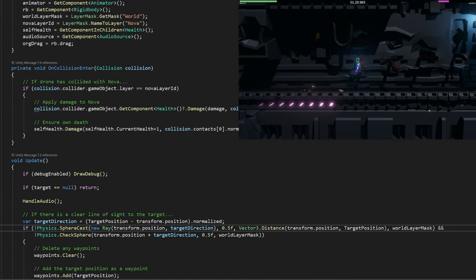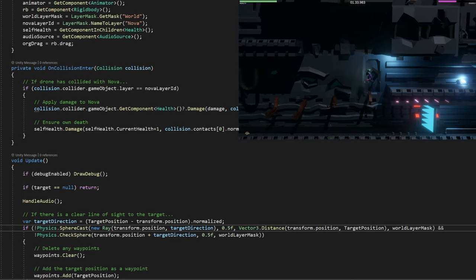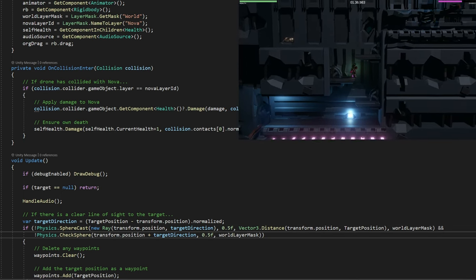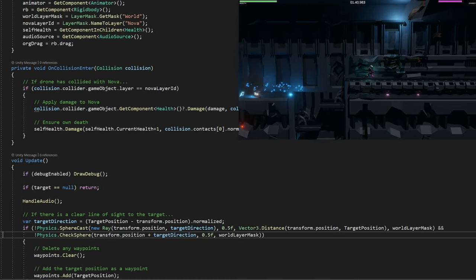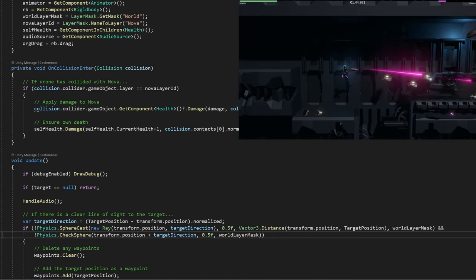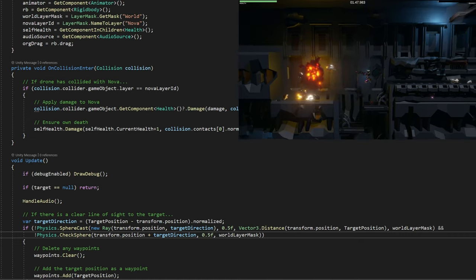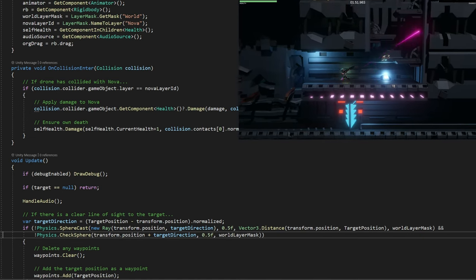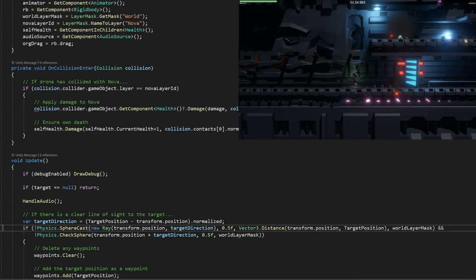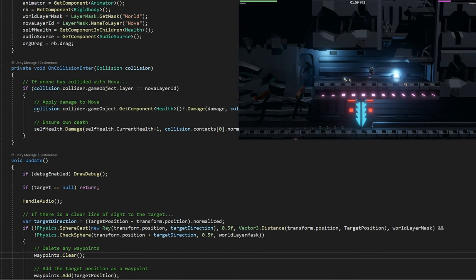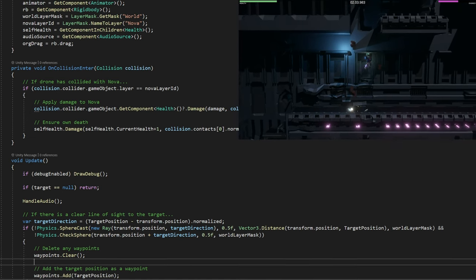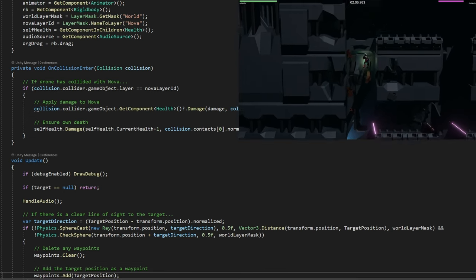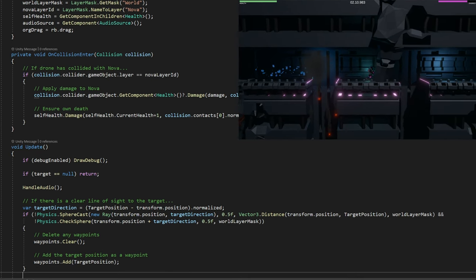Here's a little quirky thing though. If the sphere cast starts inside a wall, right up against it, then it will not register a hit. So I also need to do a check sphere here, checking a sphere overlap on the transform position plus the target direction unit one vector. So either the sphere cast has not hit the world, or this overlap check sphere has not hit the world. If that is the case, we'll empty the list of waypoints by doing waypoints.clear, and then add the target position as a waypoint.